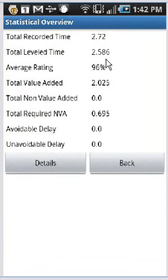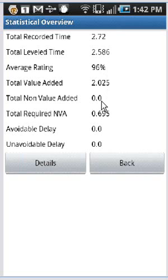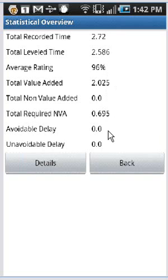The level time, of course, reflects any rating that may have been done. And here you can see the average rating is 96%. This is how much total value added time we had, no non-value added, and this is required non-value added. So you can see the total of these two adds up to the total recorded time.